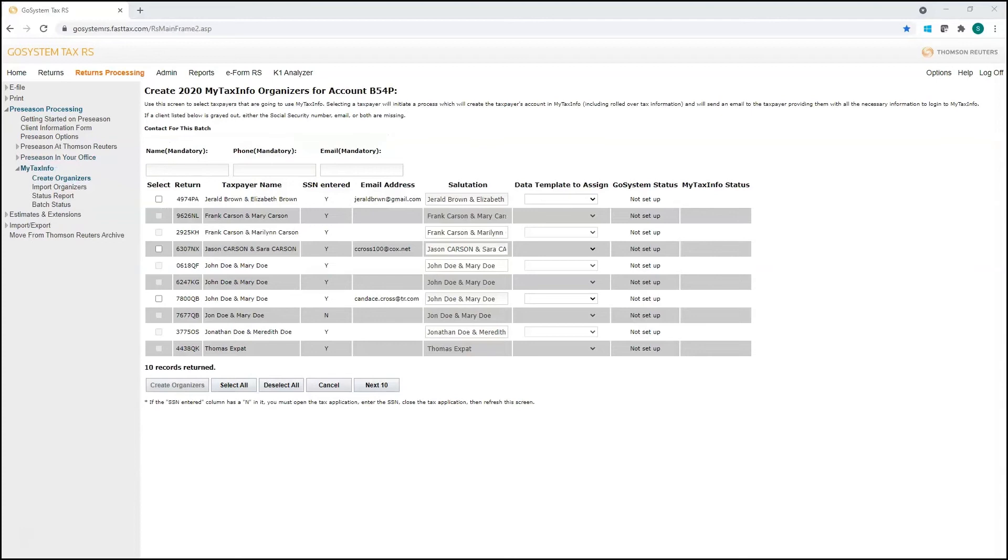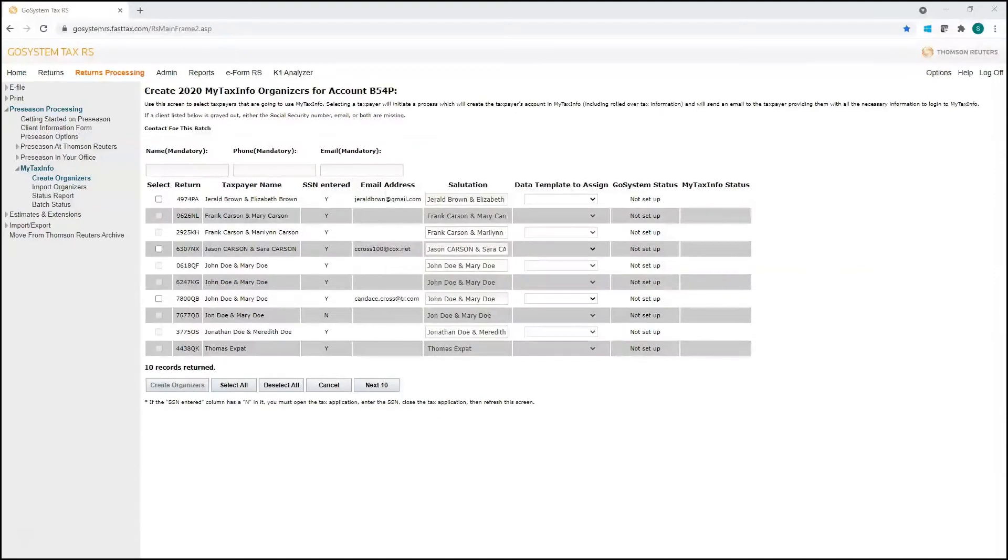Now when you're looking to steer away from extending the traditional tax organizer to your clients, My Tax Info is going to provide your 1040 clients with an interactive experience that's going to allow them to fill out their demographics,